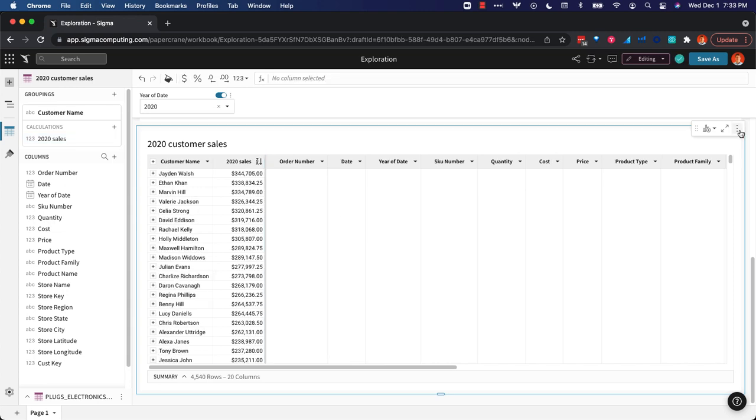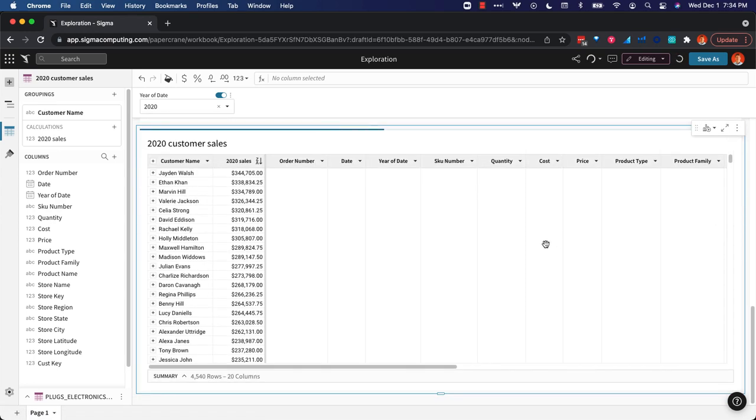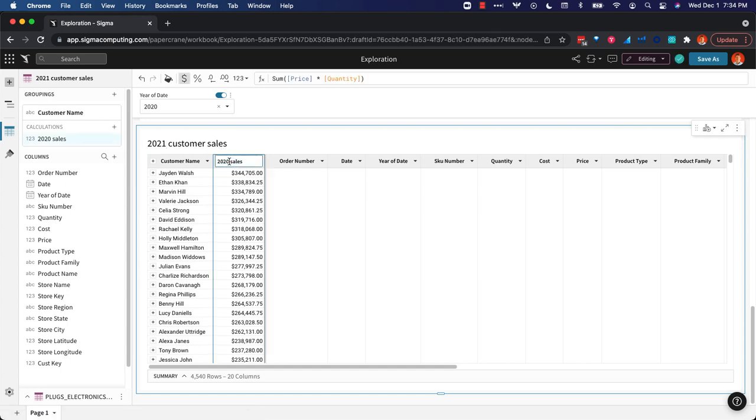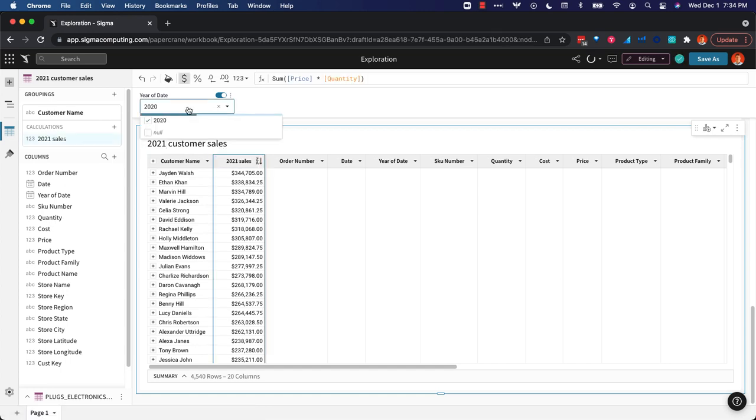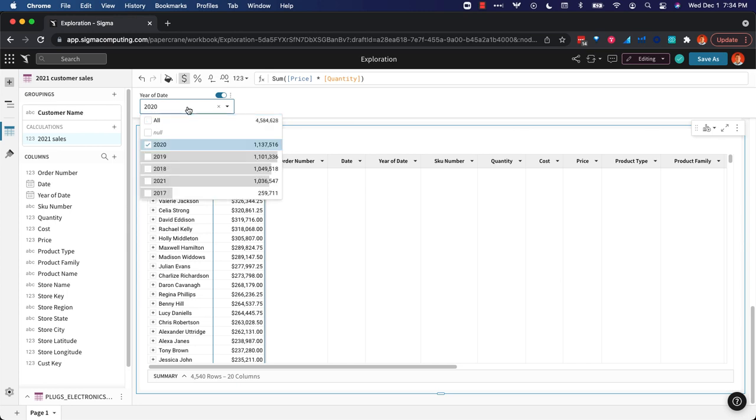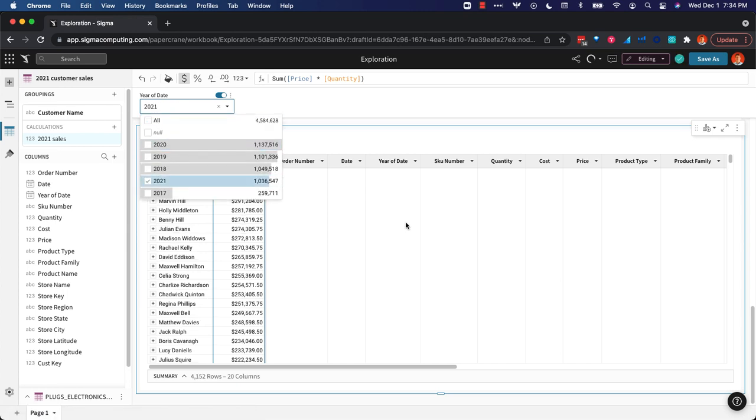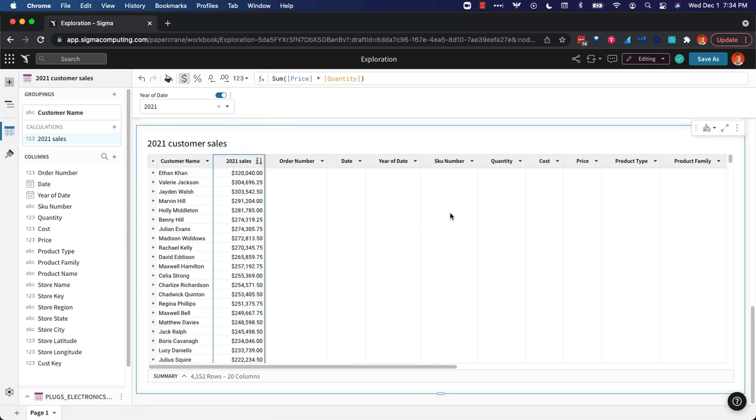Now I need to do the same for 2021 so I'm just going to duplicate this element and I'll change the title to 2021. We'll change our measure to 2021 and of course we're going to change our filter also to 2021. Perfect.